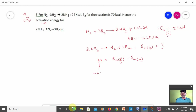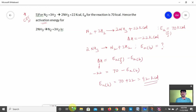Using the formula: ΔH = Ea(forward) − Ea(backward). Substituting: −22 = 70 − Ea(backward). Therefore Ea(backward) = 70 + 22 = 92 kcal. This is the answer. Hope you understand.